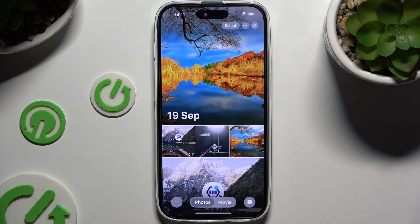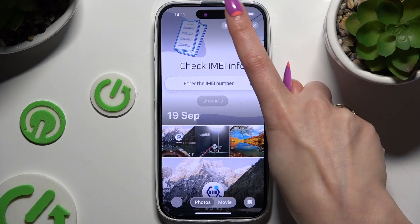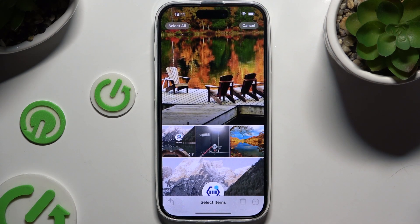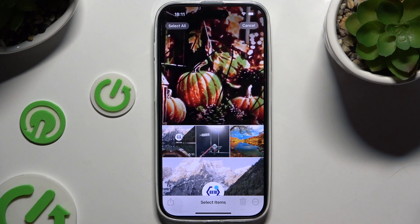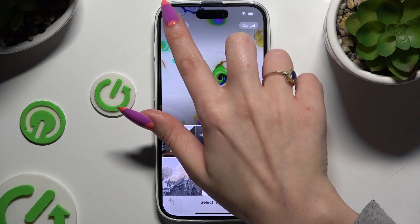After locating all of your pictures you wish to get rid of, hit Select at the top right corner, and then click on Select All at the top left one.